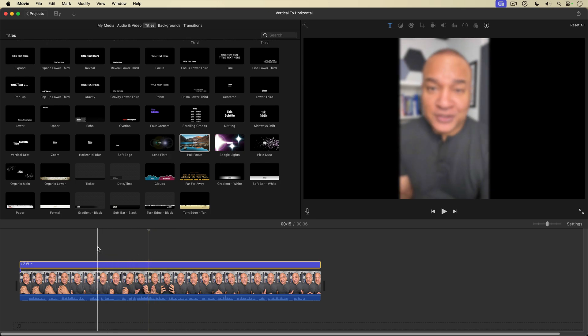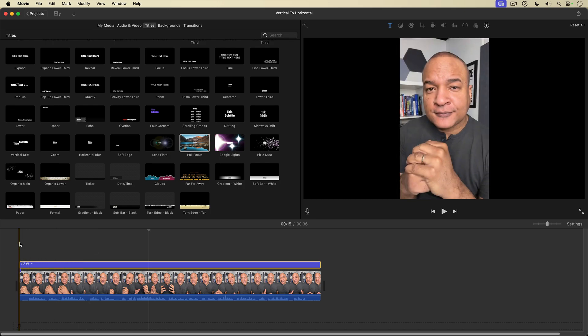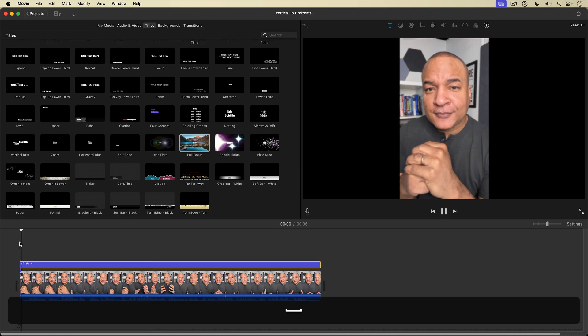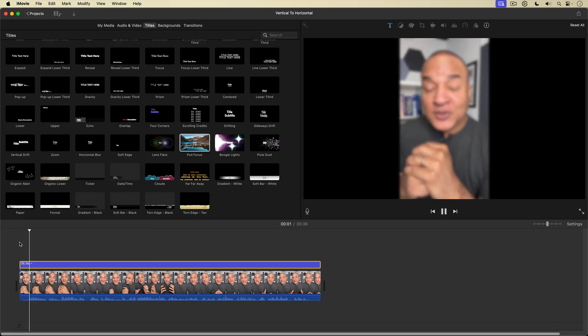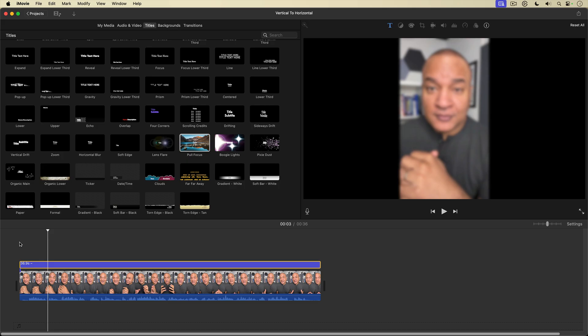Now, one thing about this pull focus title, if you go to the beginning, you can see there's no blur. And as I play, the blur fades on. So that can be a bit of an issue. So if you're going to use this technique, you're going to want to make sure that you have a bit of video before you start at the beginning and at the end.